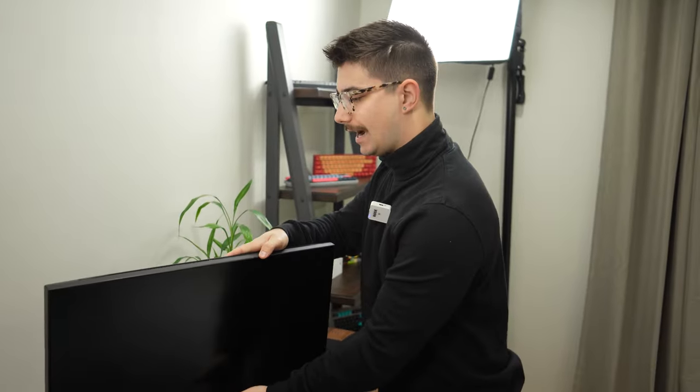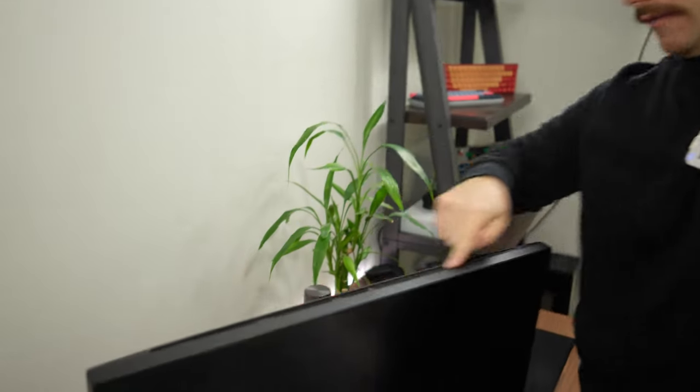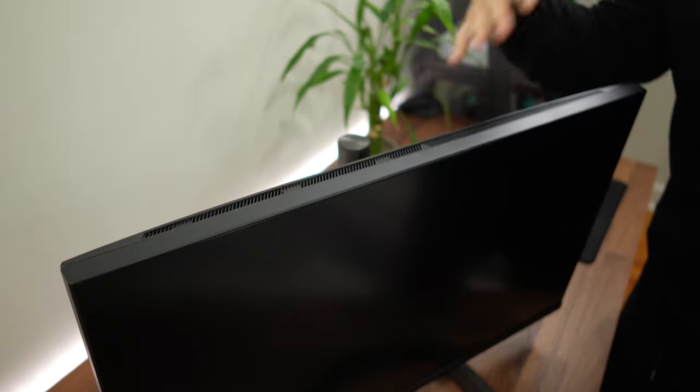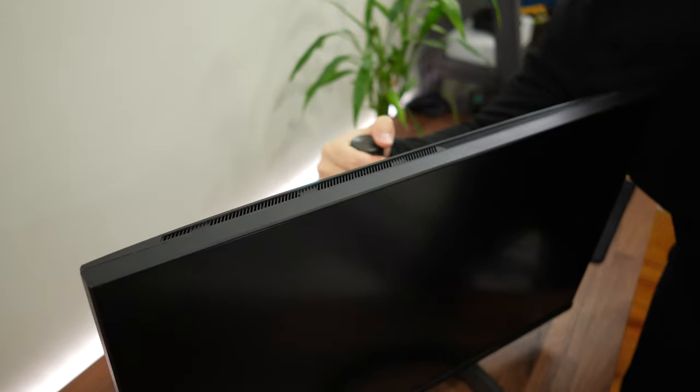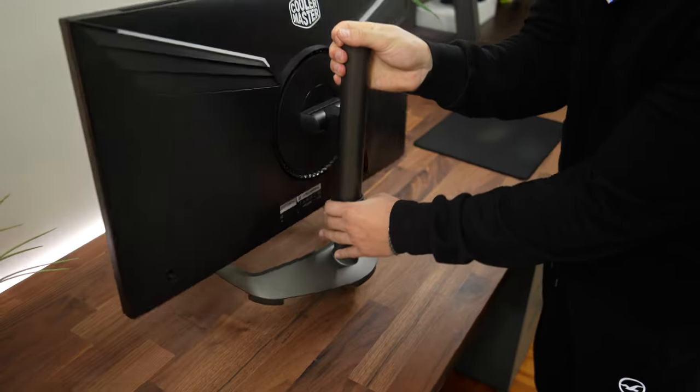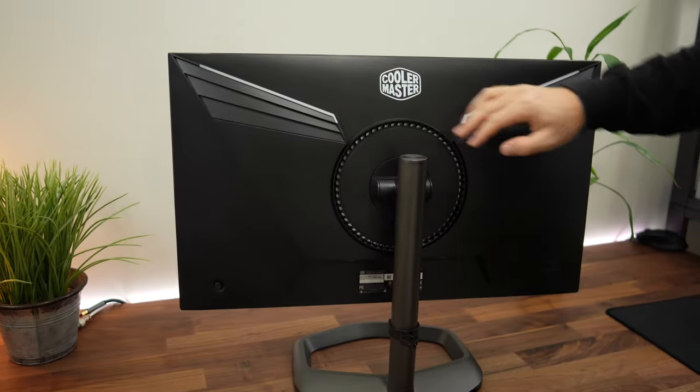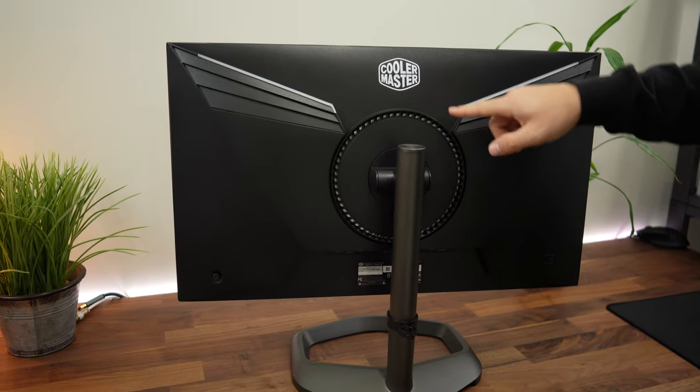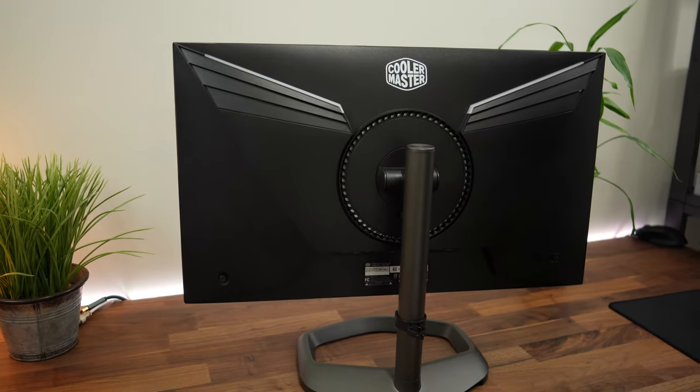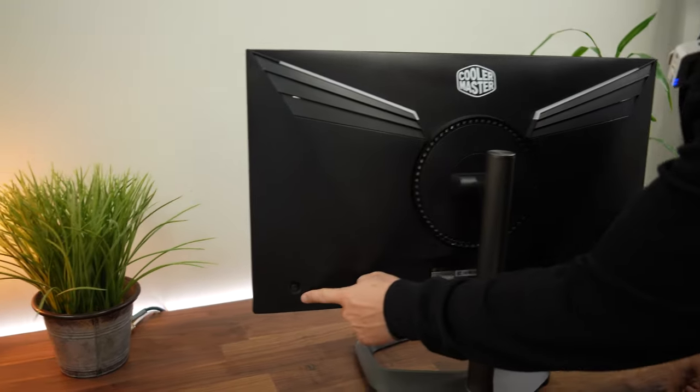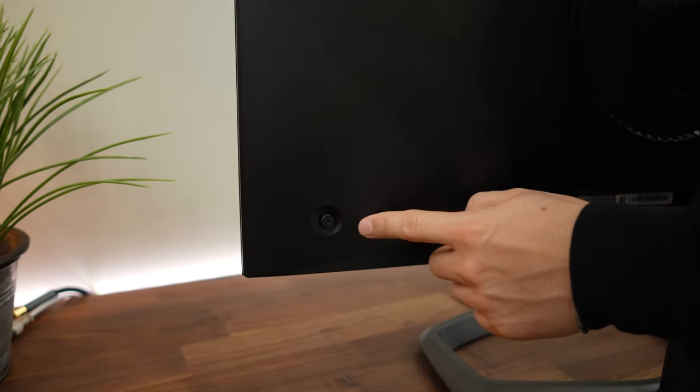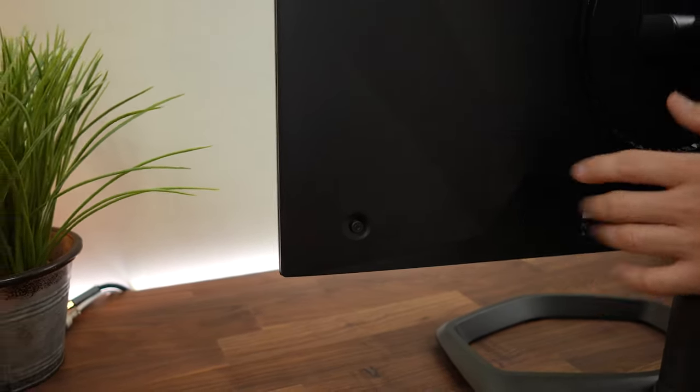Over on the top here, we have some nice looking venting that kind of matches the Cooler Master look. Around back, this looks awesome though. This is all RGB. This looks bright. We've got the single joystick which looks like it's power button as well as controls. This is actually better because you're going to be able to reach underneath rather than reaching from the side.